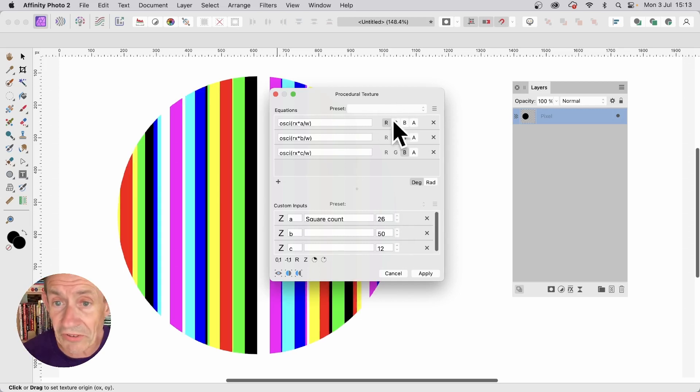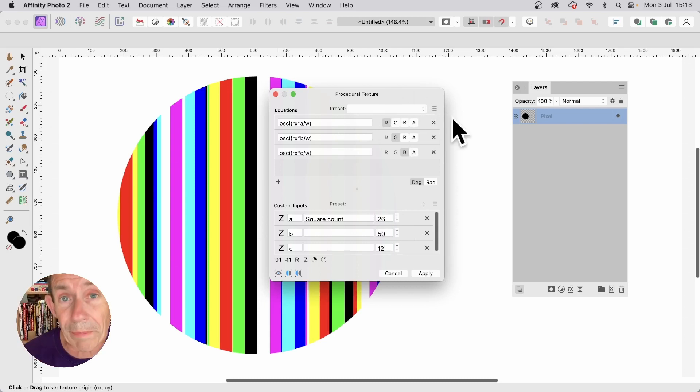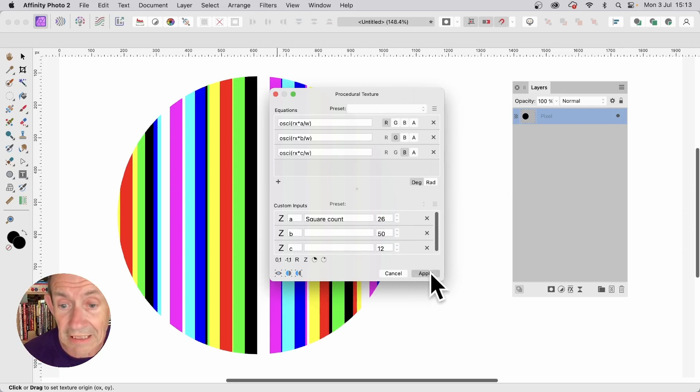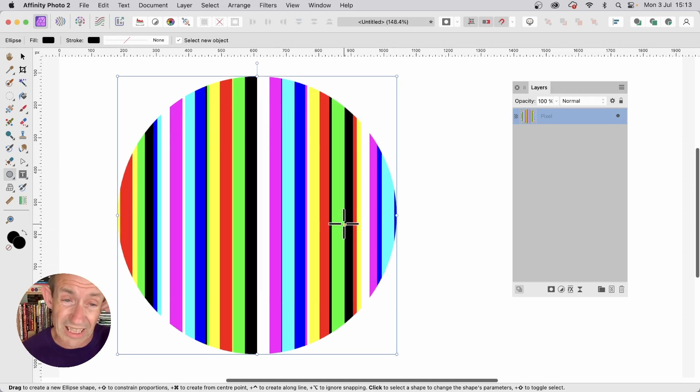I'm not going to save as a preset. You can, if you want. Just go up here. Click here. And create a preset. And click apply. So you've got these lovely colorful lines.